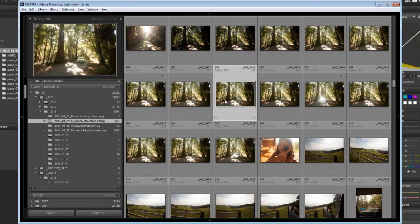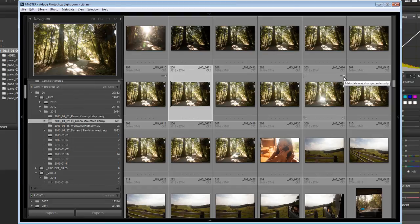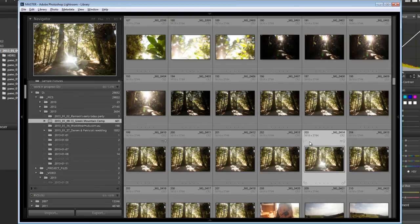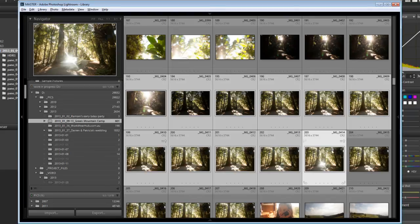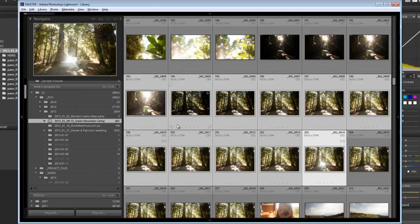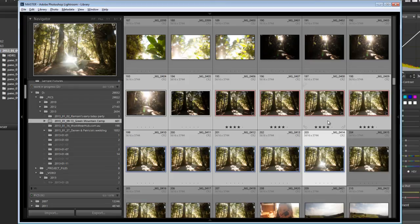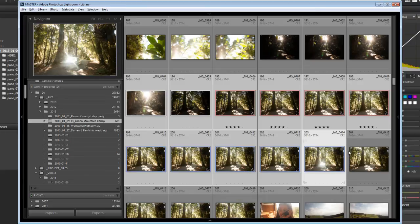The other way to do it is that when you're back here in Lightroom, these little indicators come up to say the metadata has changed externally. And then when you click on those, let's just select a whole bunch here. When you click on that, you say import the settings from the disc. And guess what? It brings along the star rating and it brings along the color labels at the same time, because it's actually gone out and read the XMP files. Okay.